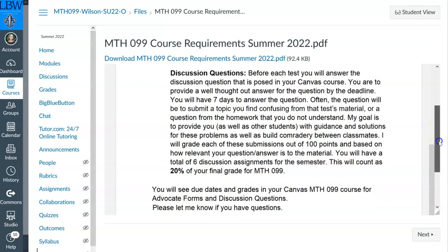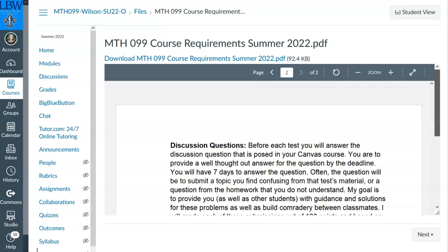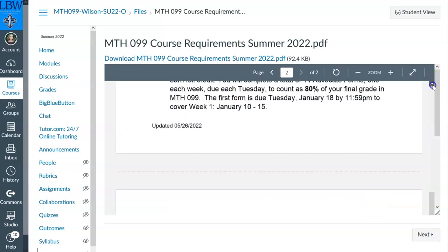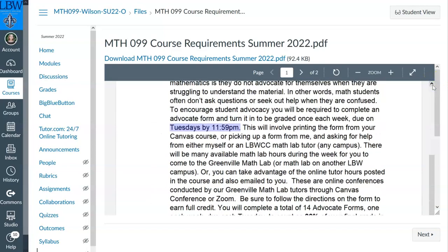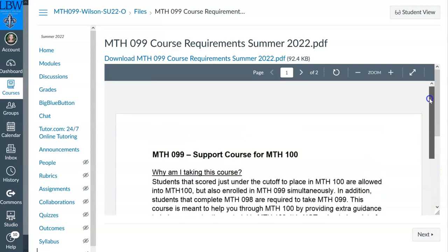Notice that discussion questions will count 20% of your grade in this class, and the advocate forms will count 80% of your grade. So that's your whole grade — just find a math instructor or math tutor at LBW and complete these forms.